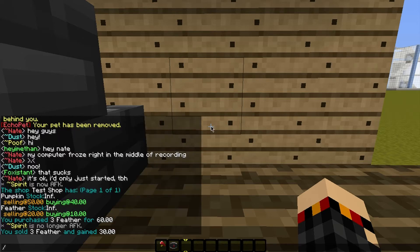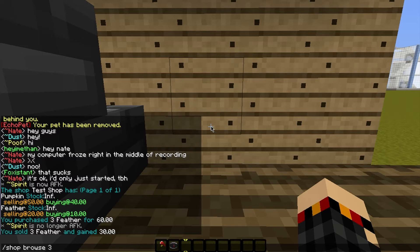Another thing you can do is if the shop has more than one page full of items — this shop only has one page because it's only stocked two items — but if it has, say, three pages, you could do shop browse and then the page number, like two or three, to show that specific page of the shop's inventory.